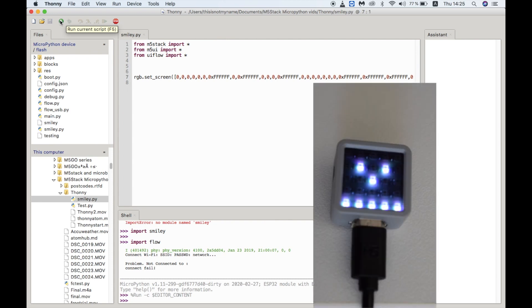Now that's it covered for M5Stack devices that have UIFlow firmware on them. But what about using devices with pure MicroPython flashed to them?